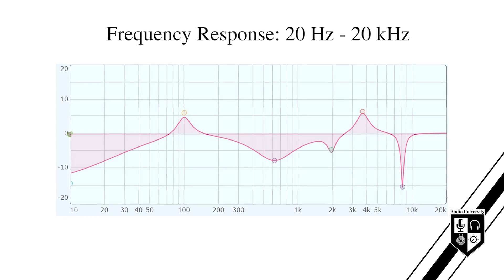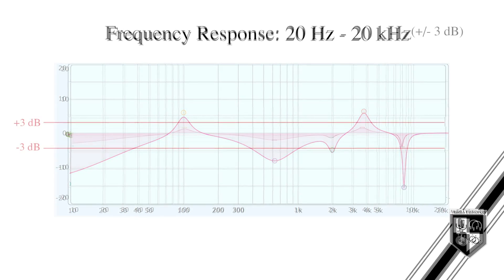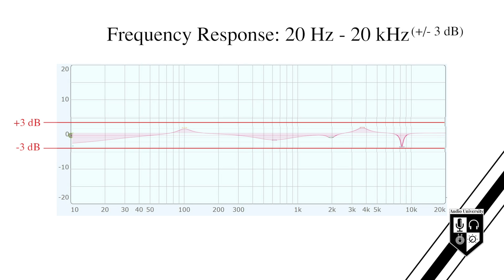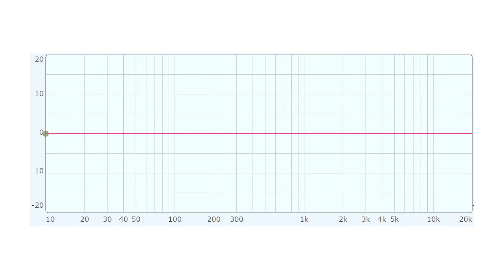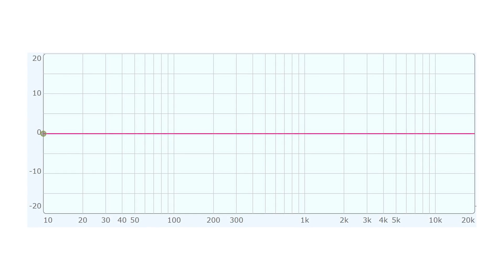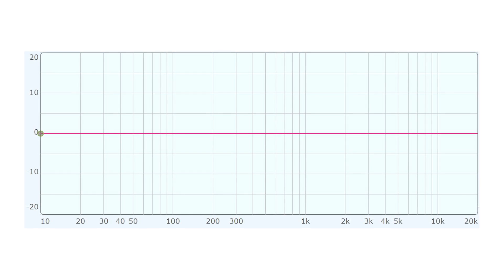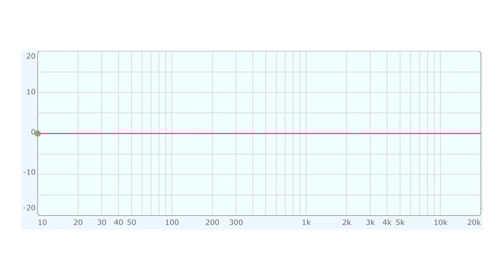In addition to showing us the frequency range that a device is capable of passing, frequency response also illustrates the relative level of each frequency across the spectrum. This graph shows frequency on the x-axis from 20 Hz to 20 kHz and level on the y-axis in decibels, or dB. Let's say we send a perfectly balanced signal to the input of this device, where each frequency is equal in level.